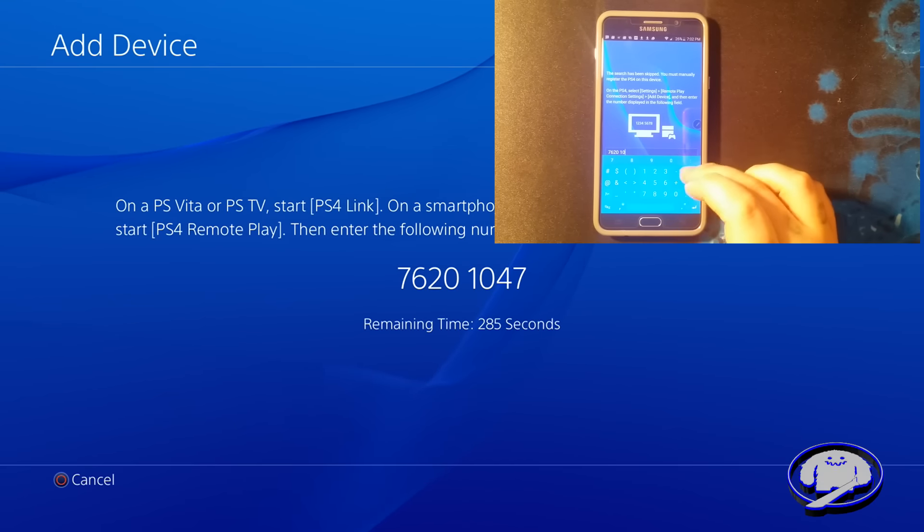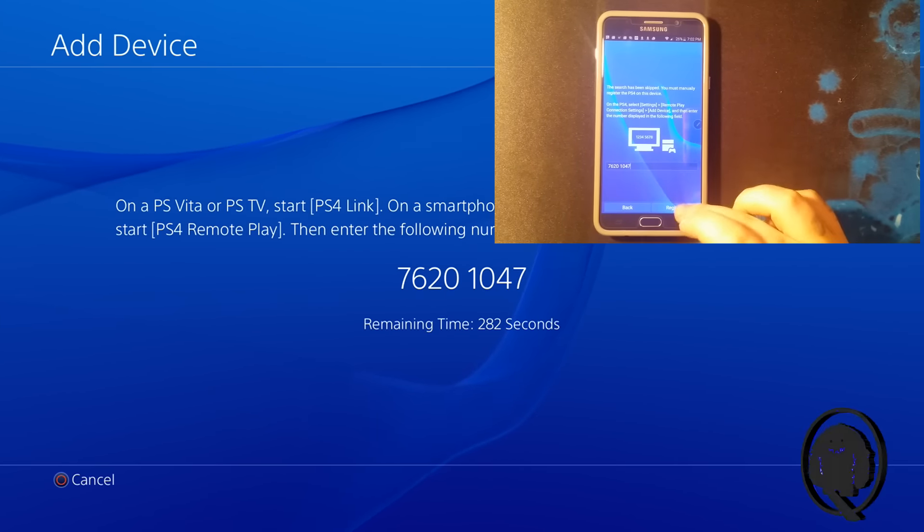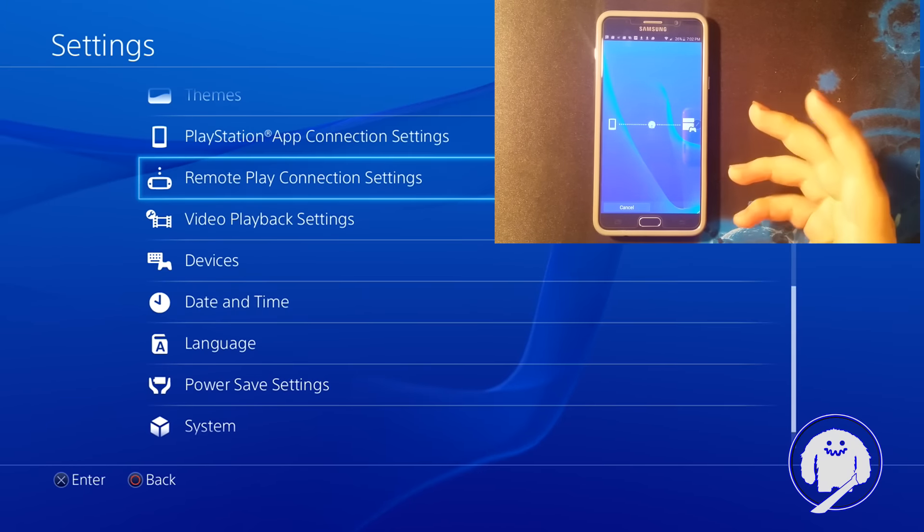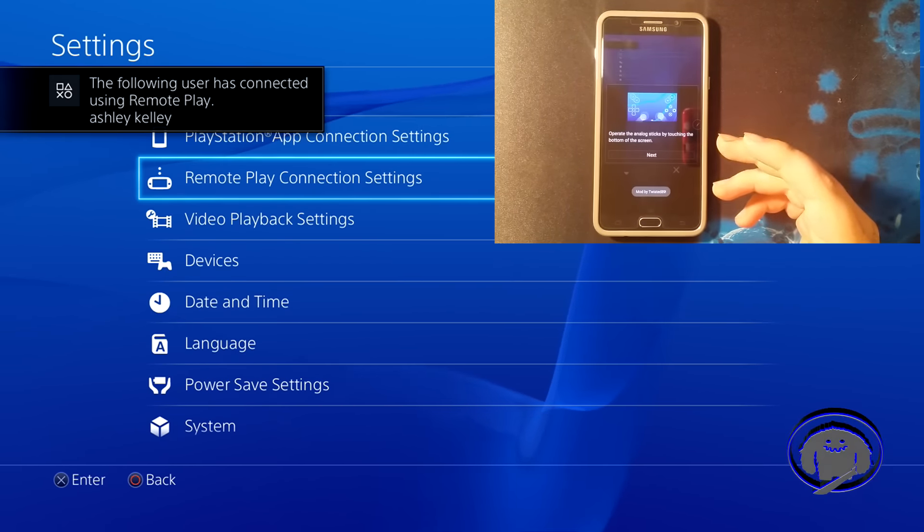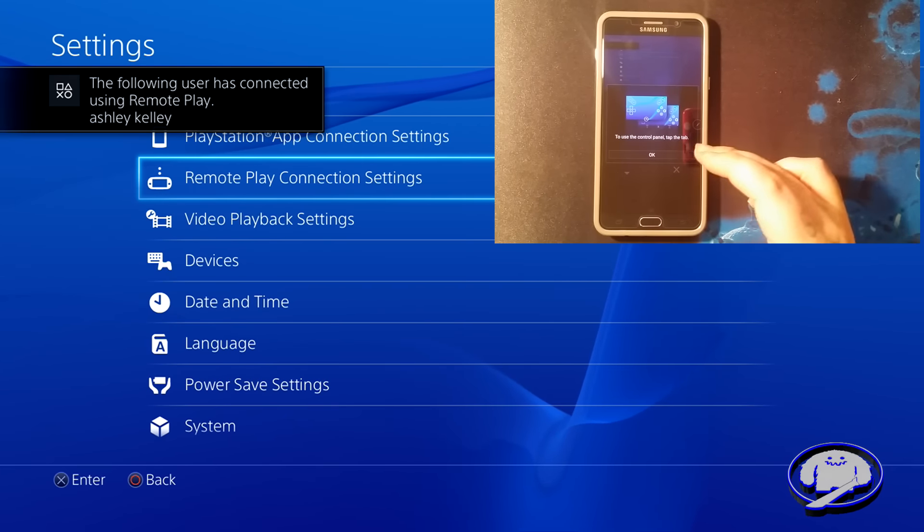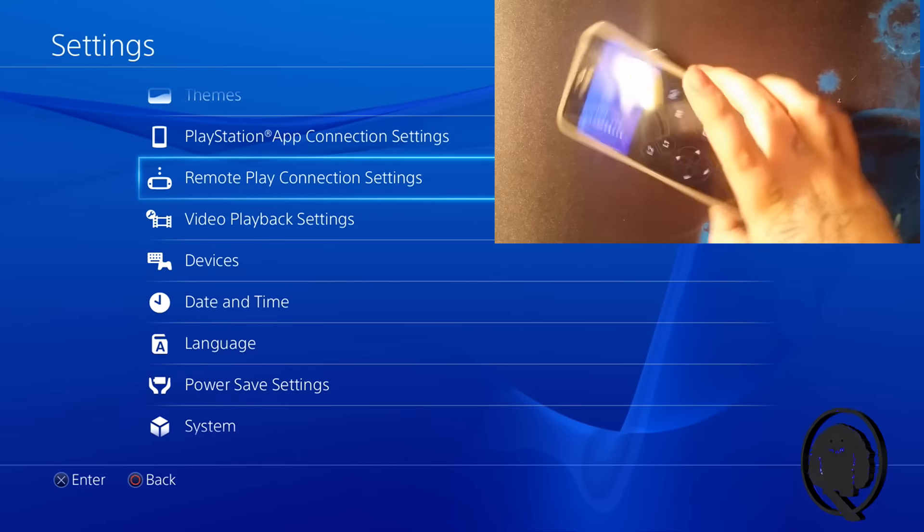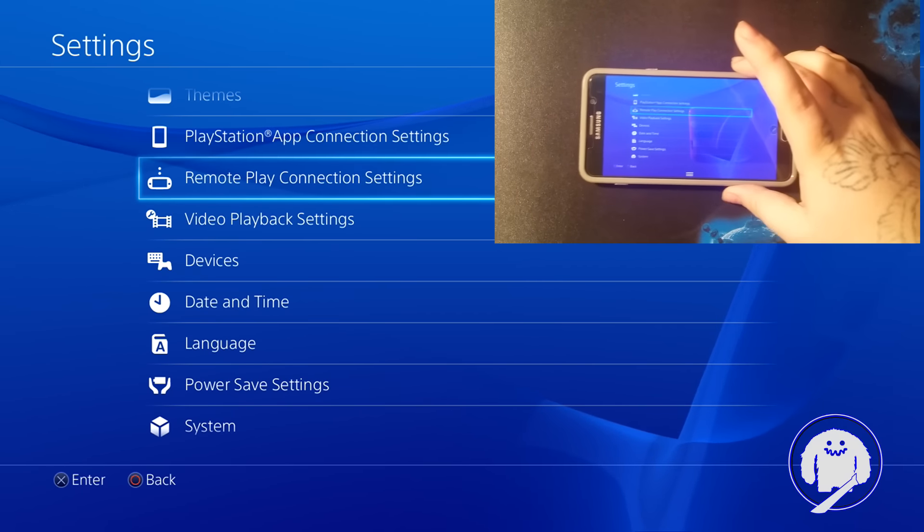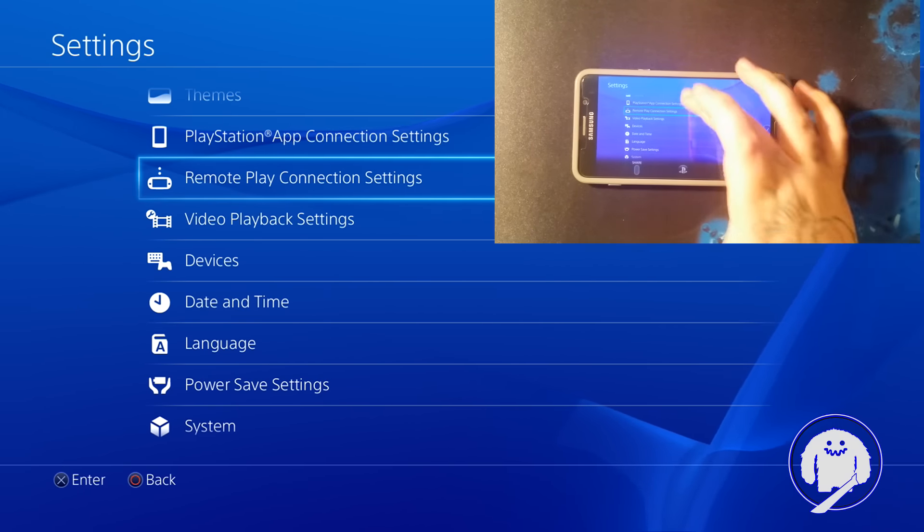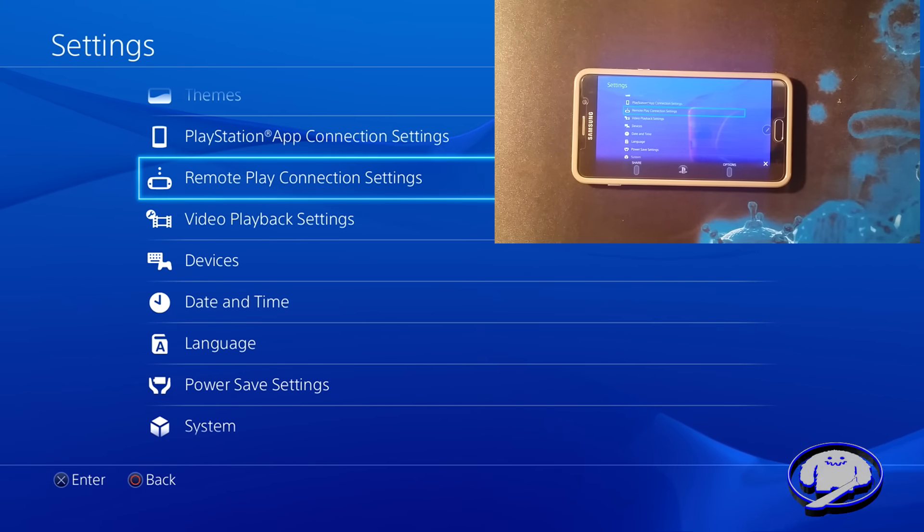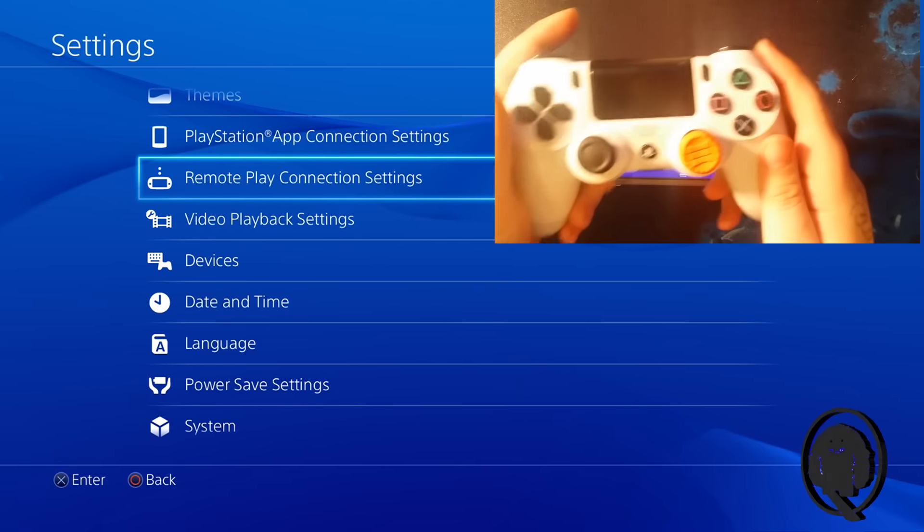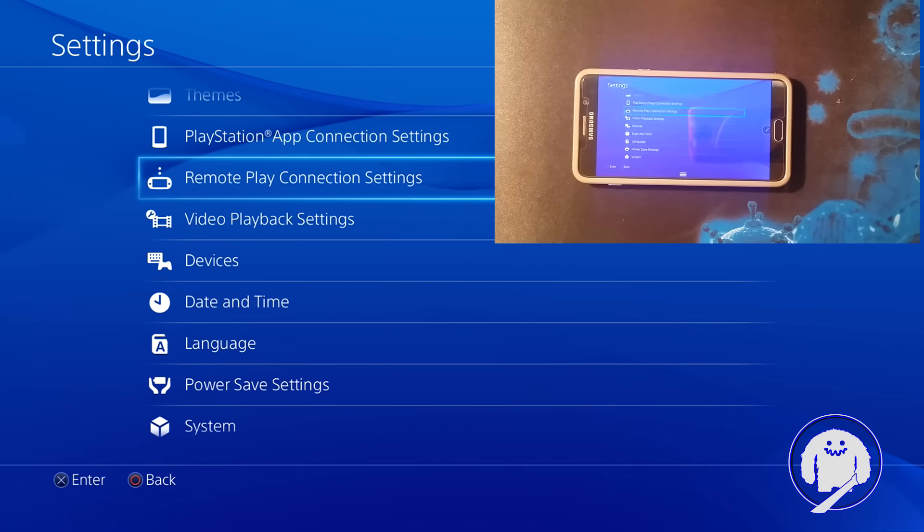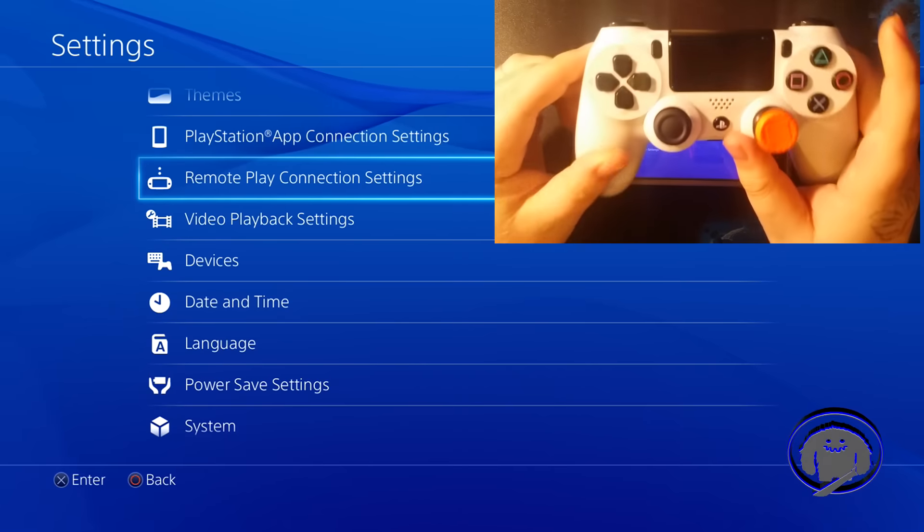It's gonna do its thing and connect. See, now you have your controls right here, but if you turn it sideways they're invisible. No controls visible. You have your PlayStation button and you have your touchpad up here. But we use our PS4 controller. Right now it's off.